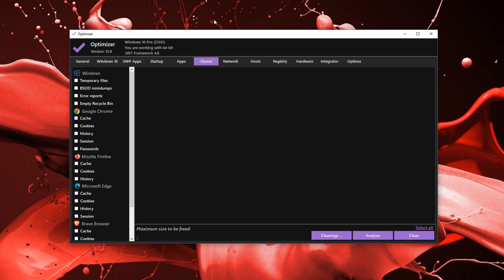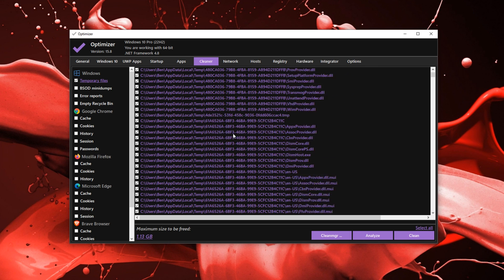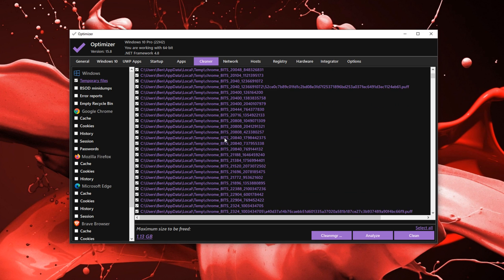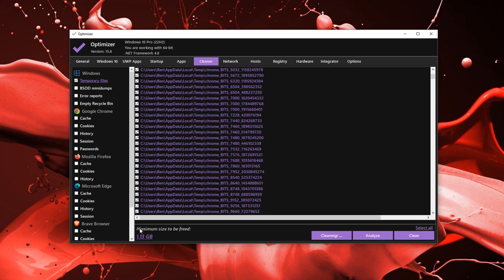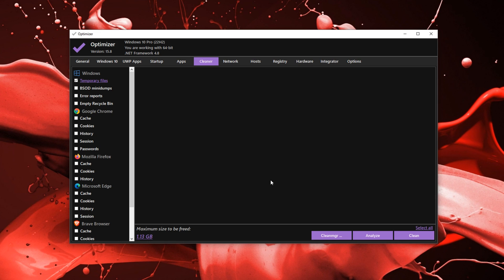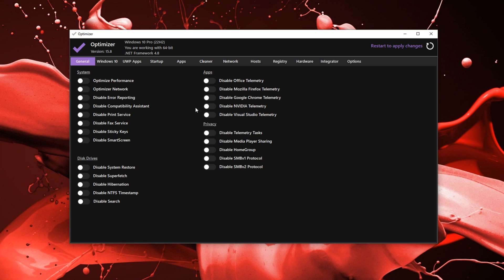First off, we're going to be cleaning up the temporary files. You just want to click on Temporary Files and then click Analyze on the bottom. You'll see all these random files taking up space, and all you have to do is click Clean — that's it. Those files are taking up space on your PC and making your performance go down. Next, in General, you obviously want to click Optimize Performance — that's the biggest thing. That should be all for the Optimizer.